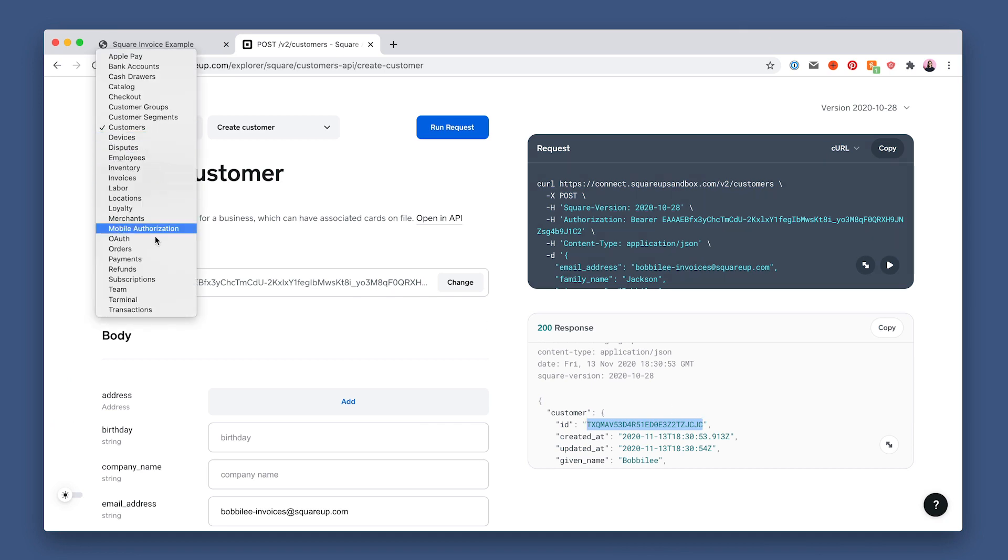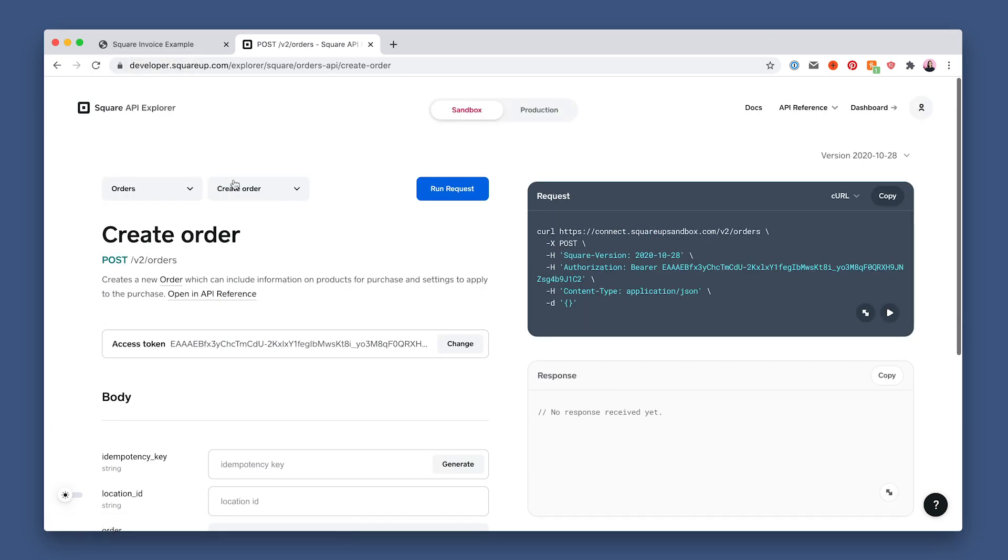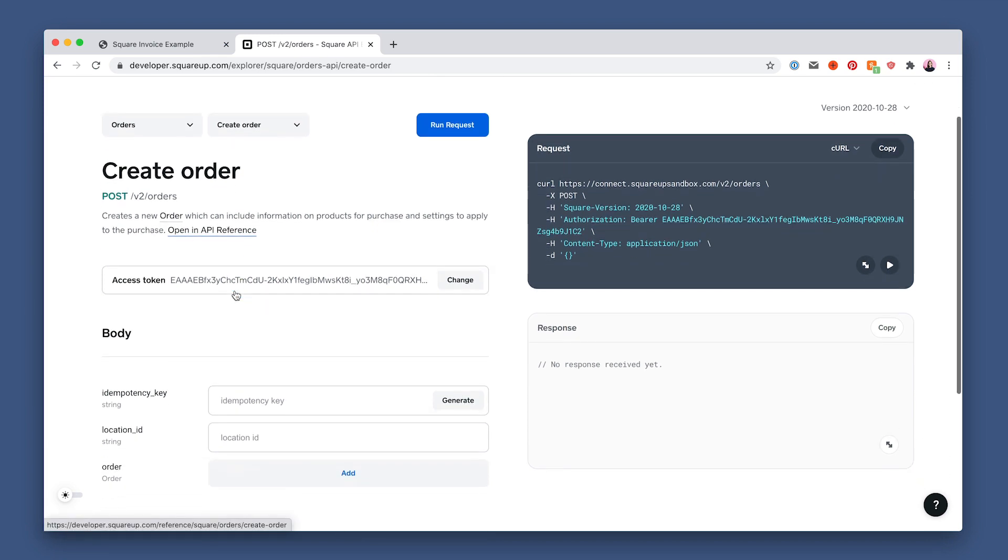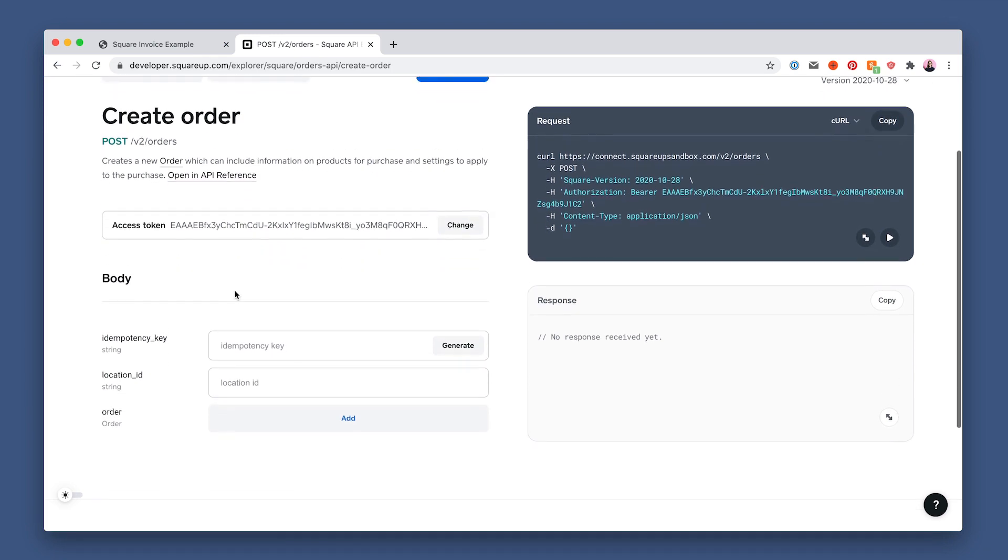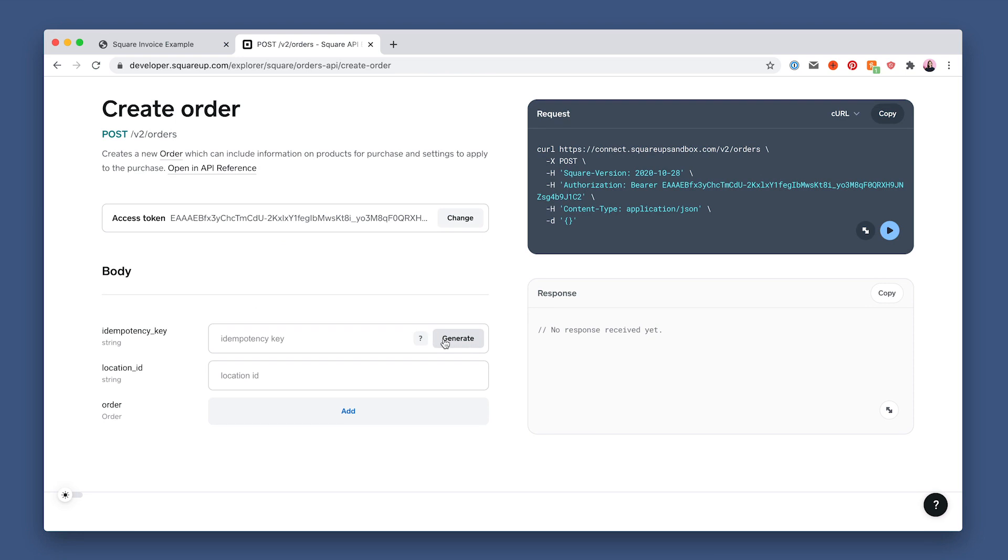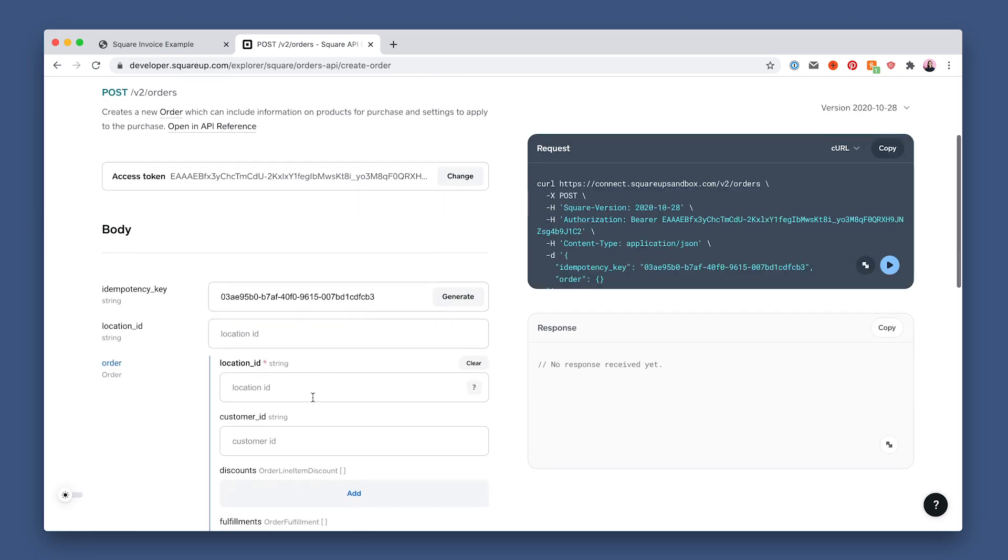Let's create an order for a $30 dog walking service. So select the orders API from the dropdown, and then it should default to the create order endpoint. The access token will stick from our earlier request. Then generate a new idempotency key.